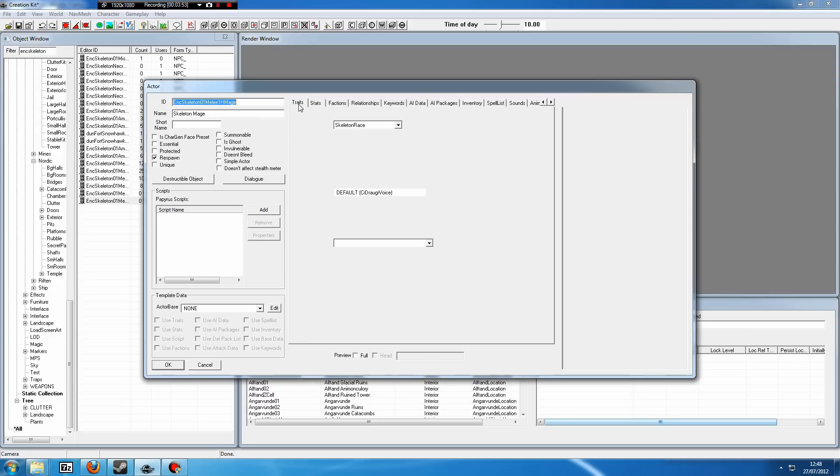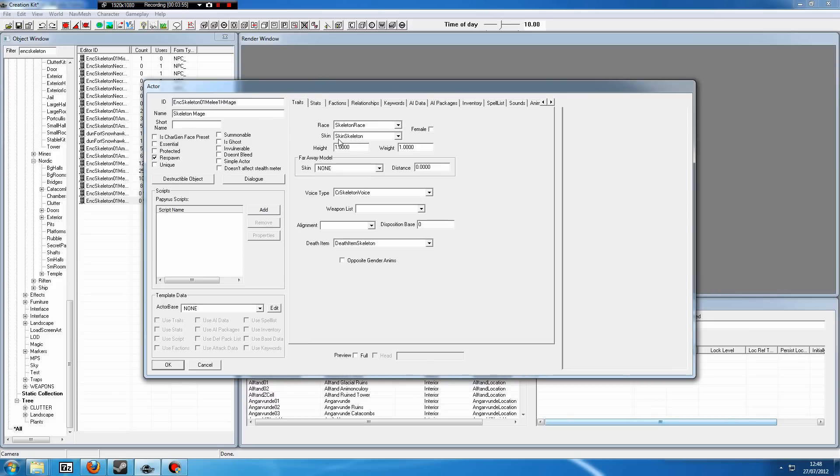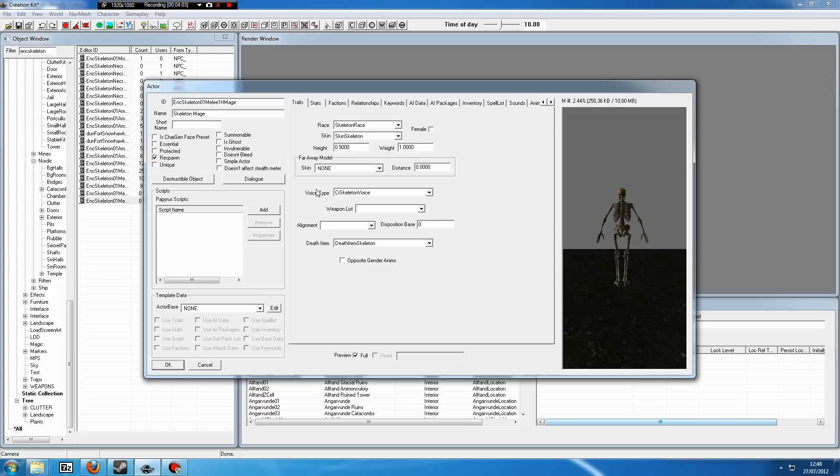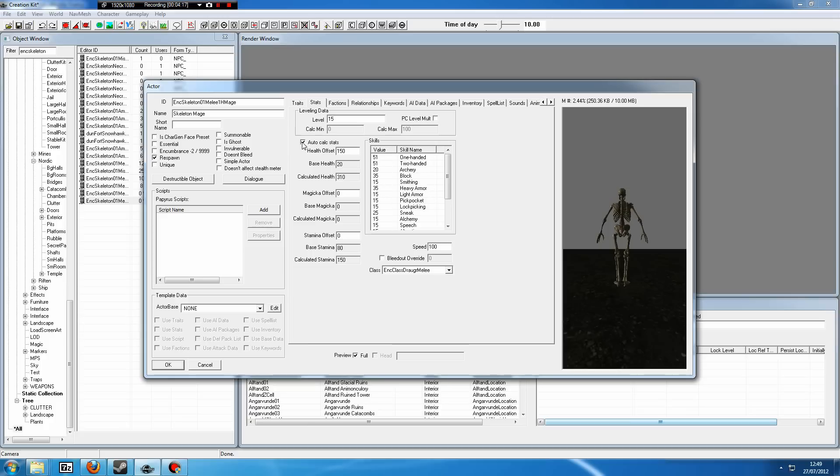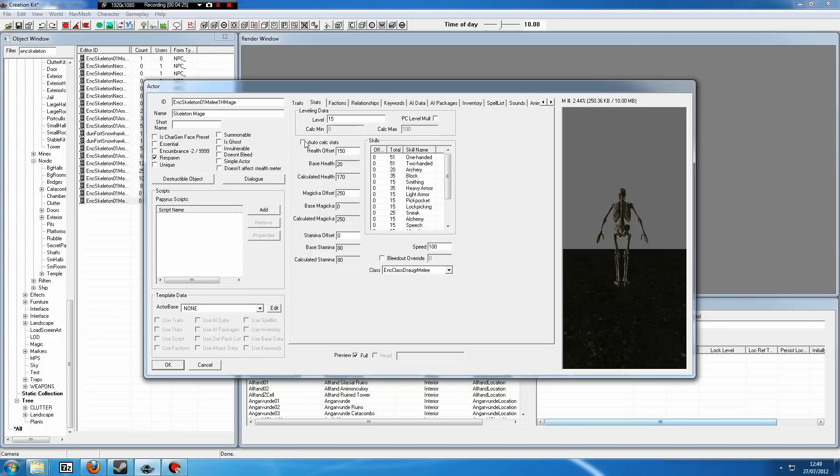First things first is we probably want to leave it about the same height as the regular skeletons. You could make it slightly smaller, like 0.9 or something. Again, this is entirely your choice. Now we'll edit the level. Let's say we want to put that to 15. We'll give it 150 health offset, and you really want to give it magicka because skeletons have zero magicka. So even at level 15, it's still going to have no magicka. So you absolutely have to offset that magicka. So we'll give it 250 so it can actually cast a decent amount of spells.